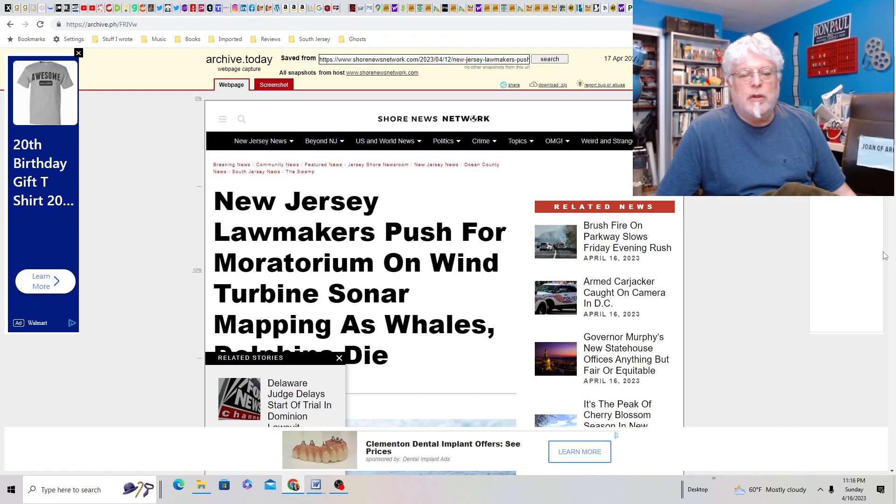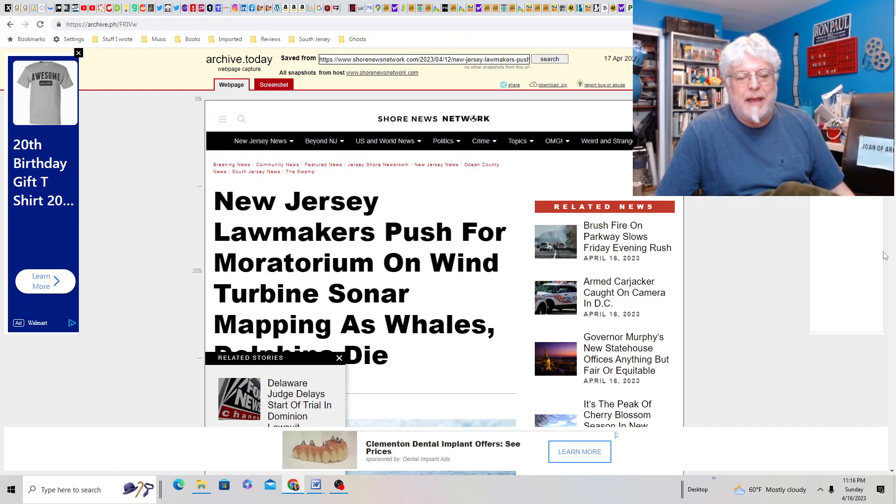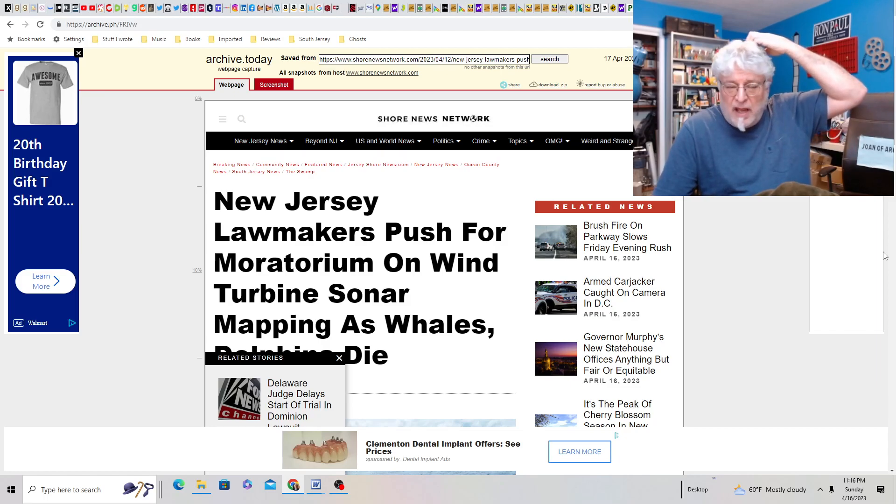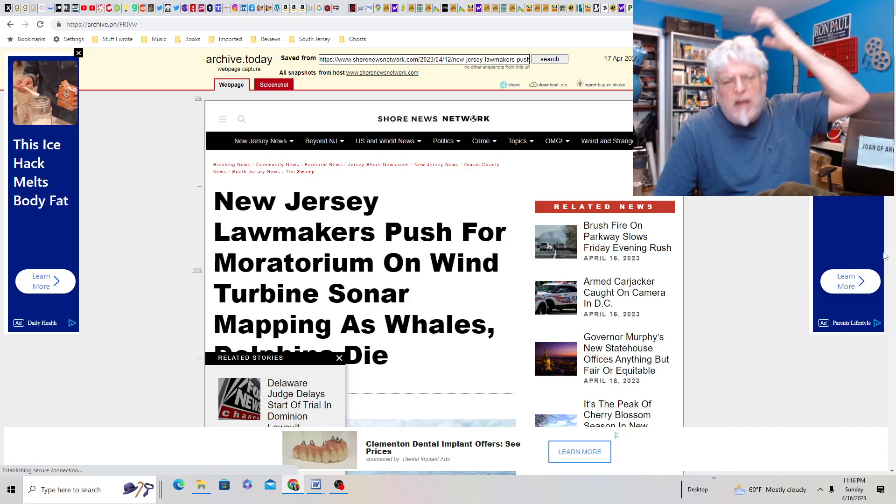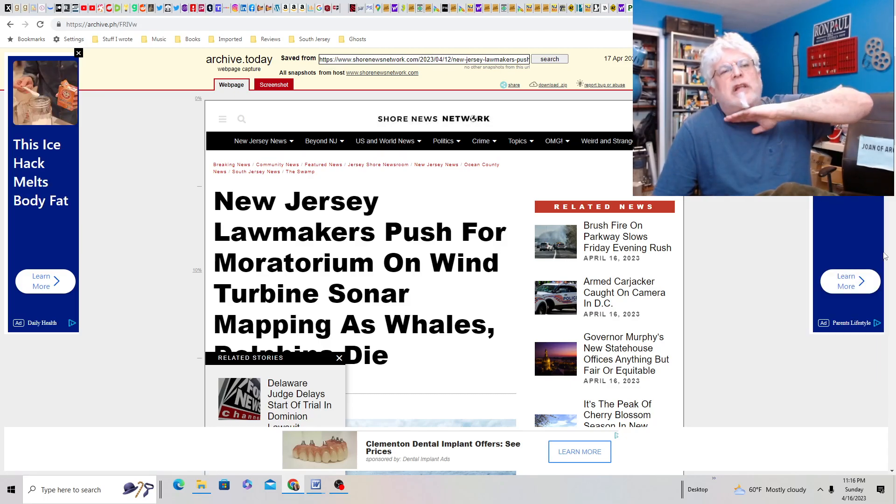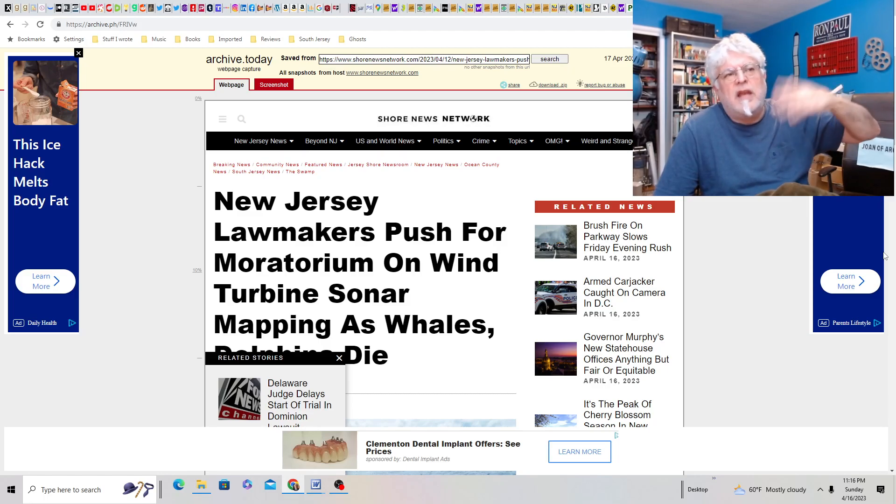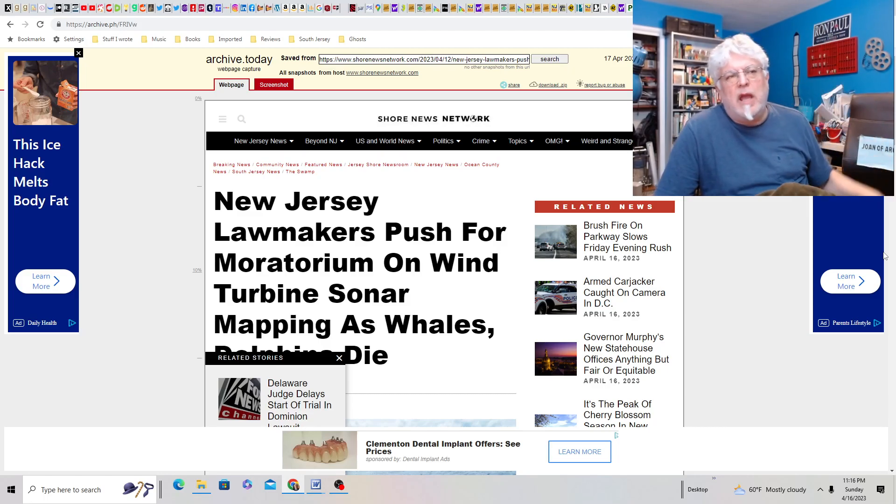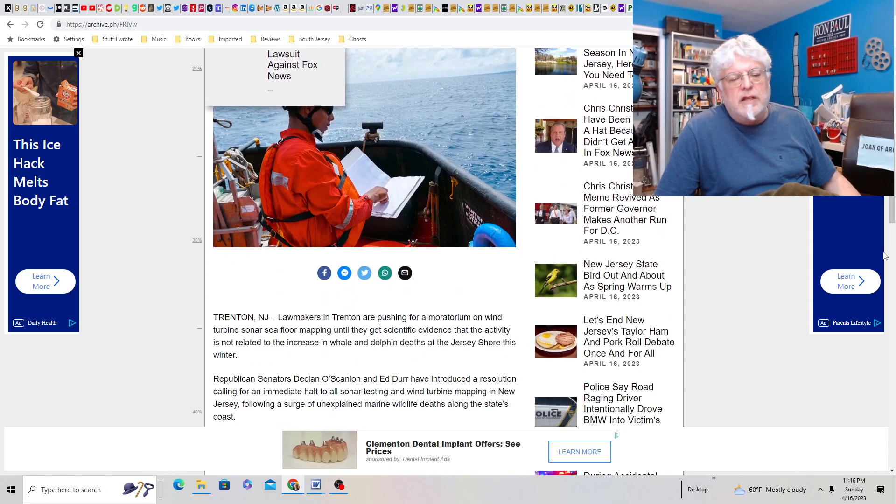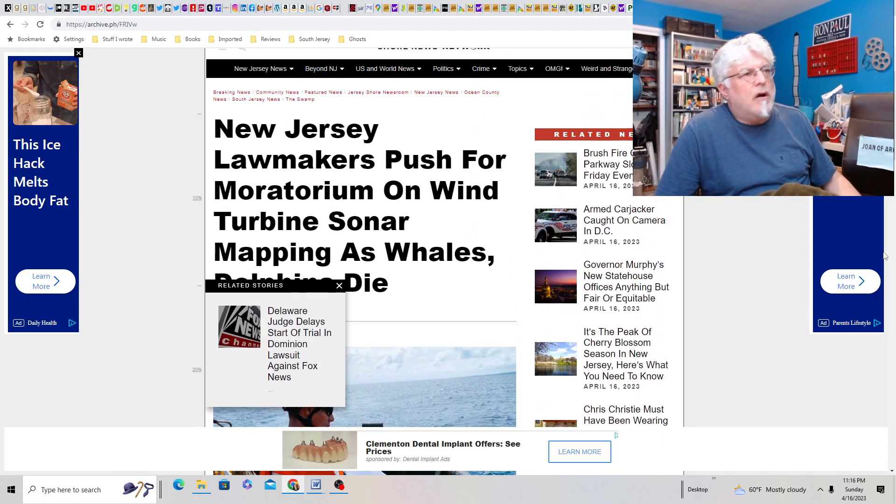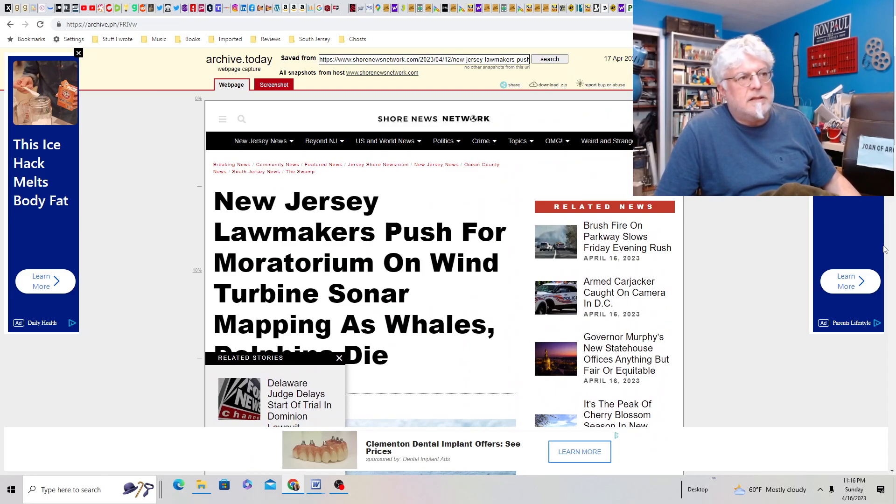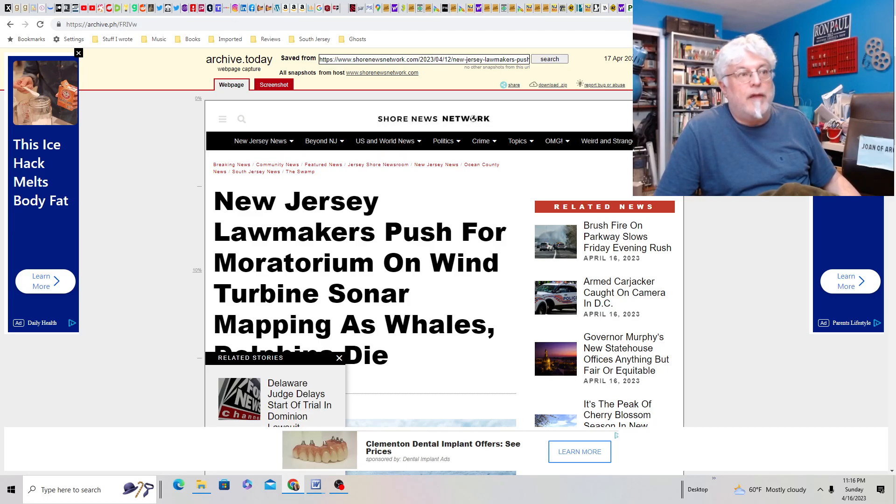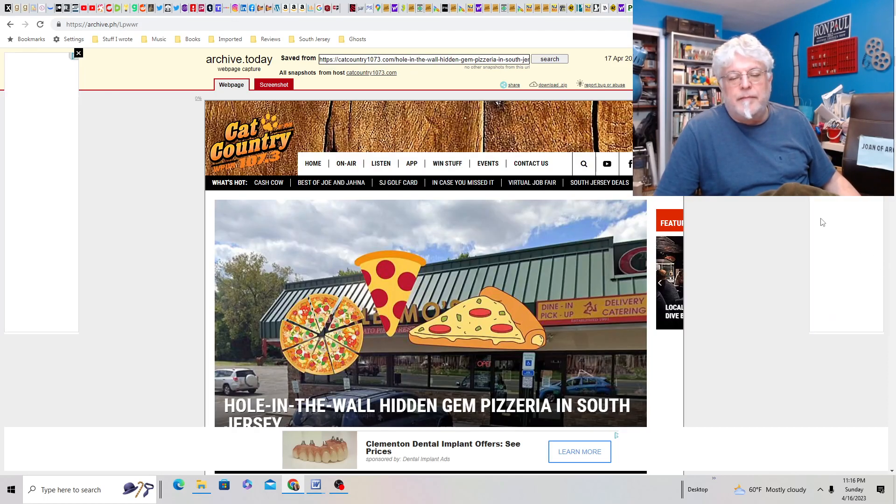New Jersey lawmakers push for moratorium on the wind turbine sonar mapping as whales and dolphins die. Yeah, take your time. Just why don't you clear the entire ocean of living creatures and then you can stop it, right? You effing idiots. Friggin' do this. Friggin' do it already. Please call and write about this because this really needs to stop. And then we won't have dolphins going upriver trying to escape this stuff.